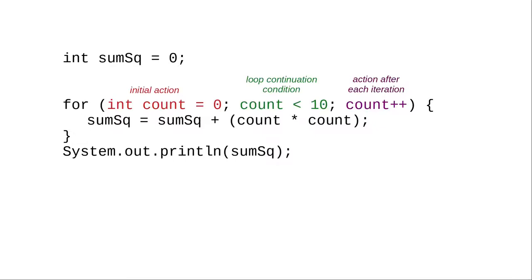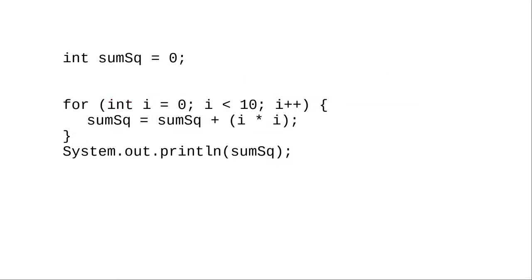For historical reasons, namely a language called Fortran, you will often see people using single-letter variables like i, j, and k as counter variables rather than words like count.